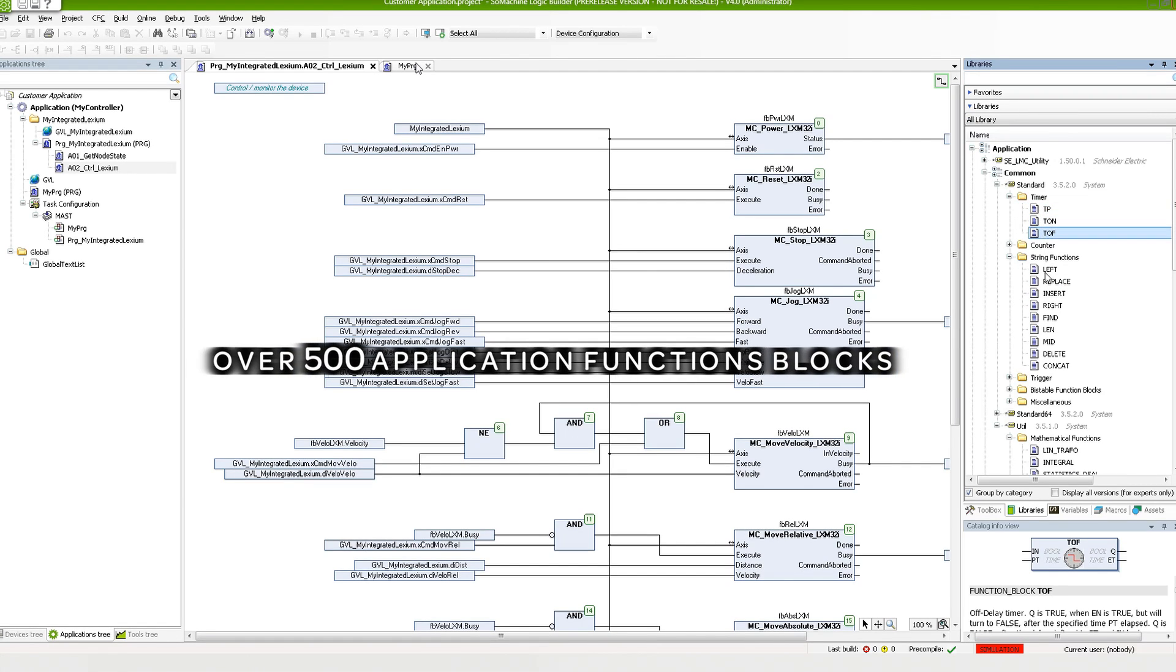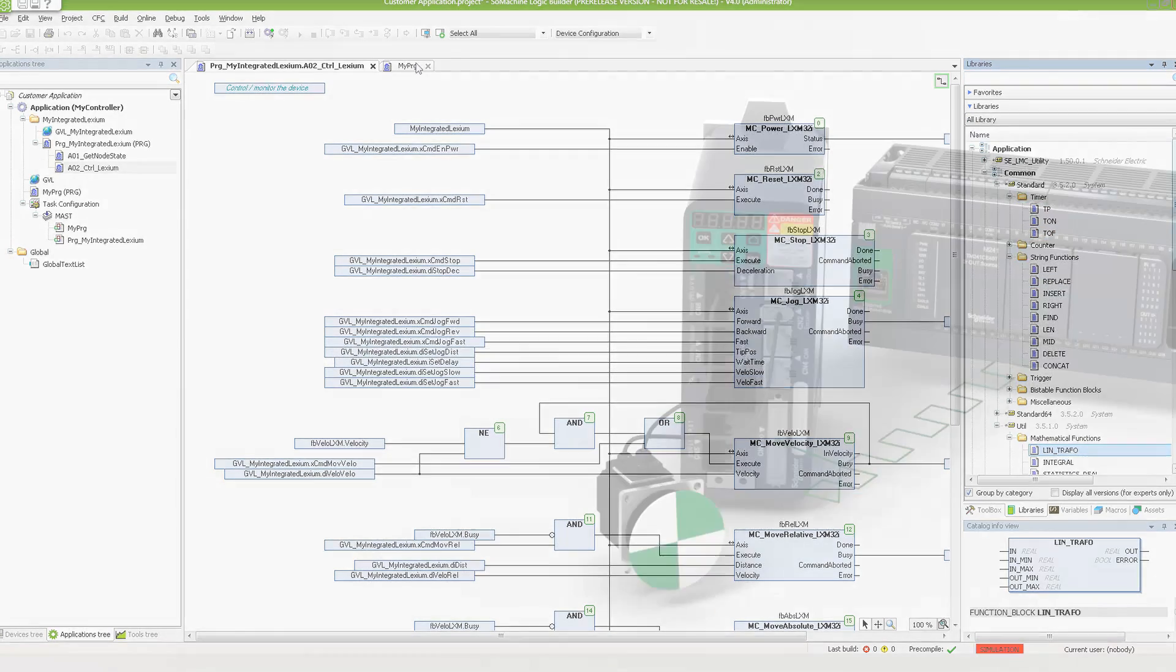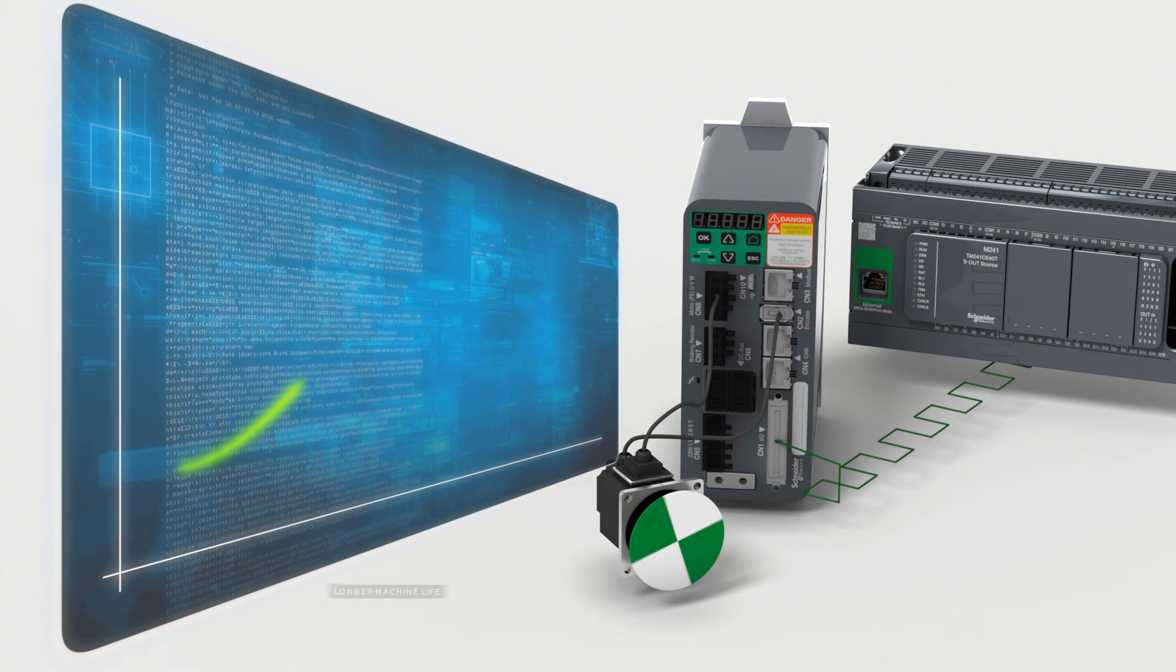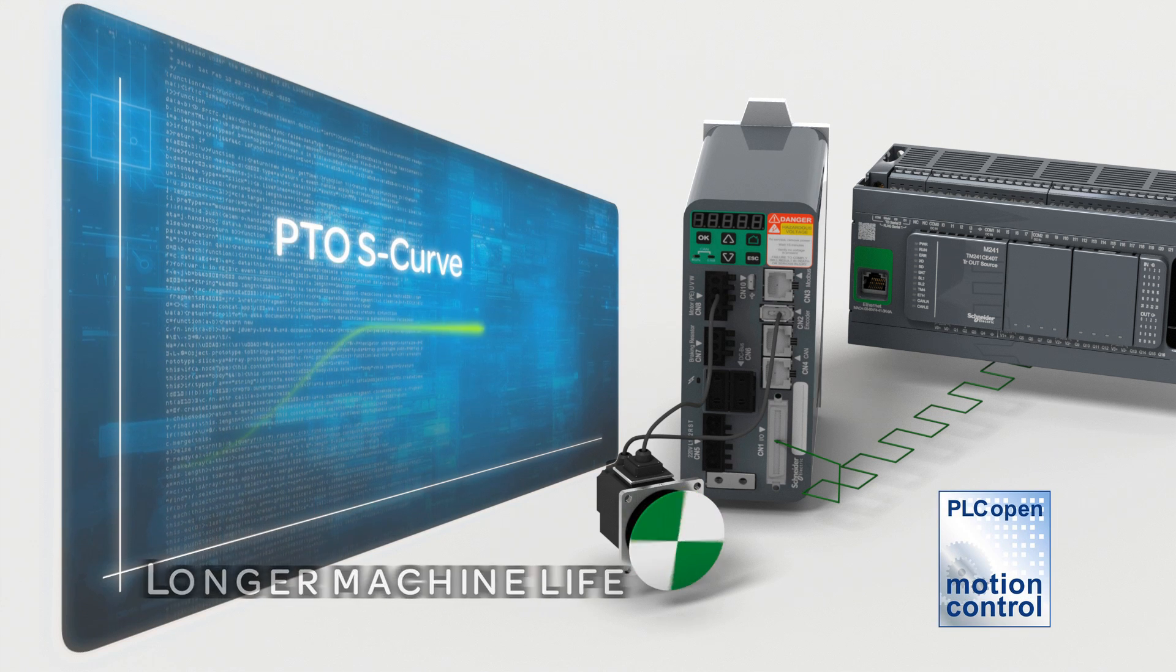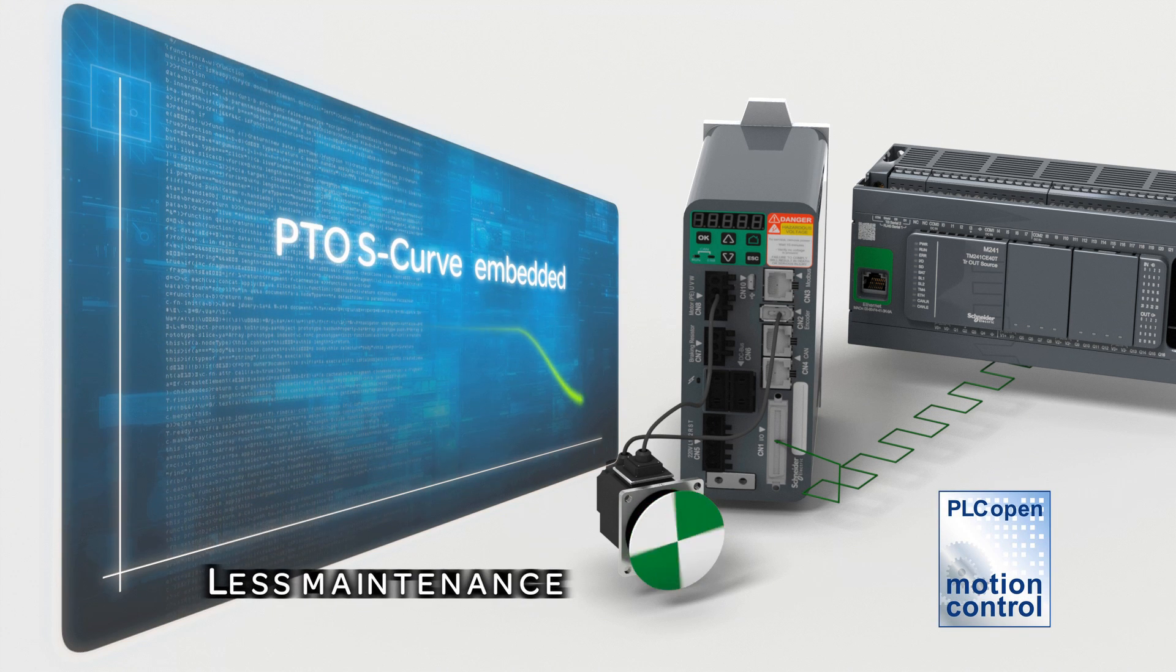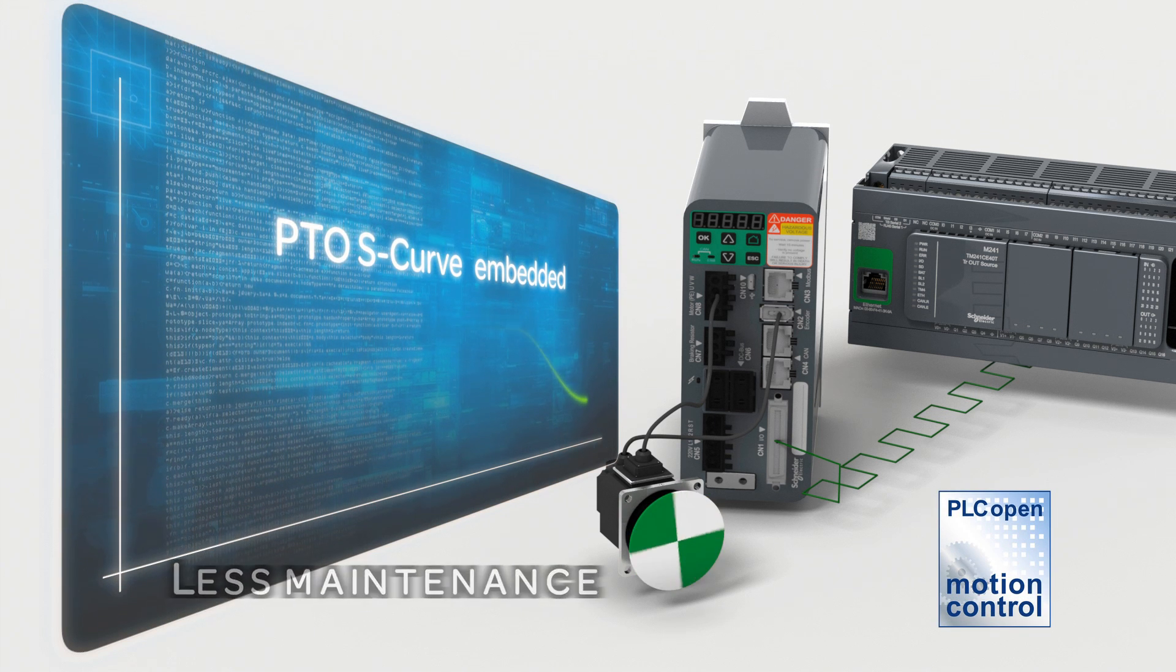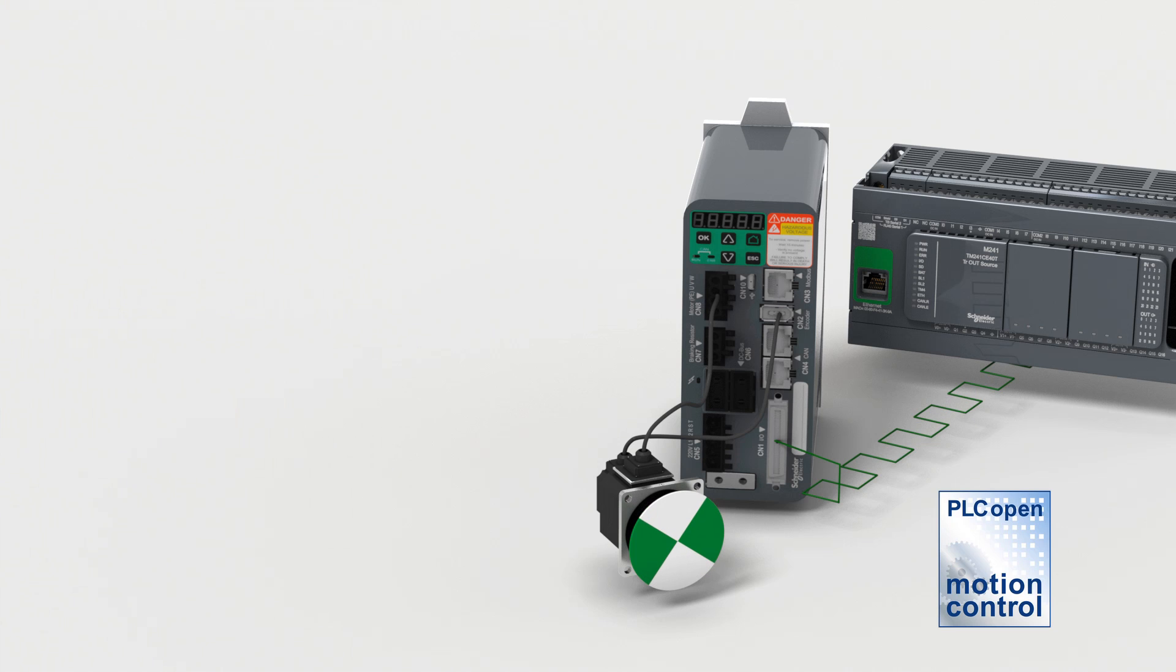Don't learn, just use it. Two embedded PTO and S-curve for coordinated motion function. Modicon M241 is compatible with PLC Open Motion Control and offers eight high-speed counter channels up to 200 kHz.